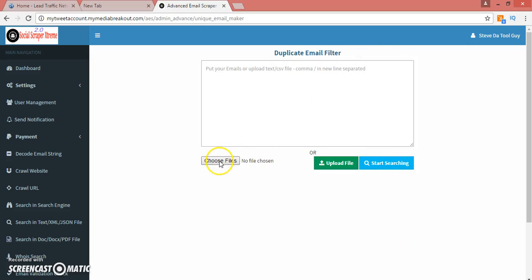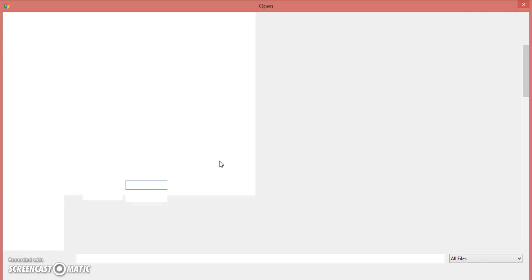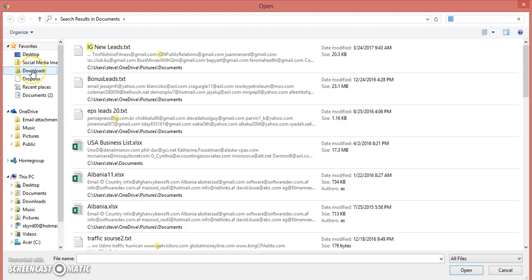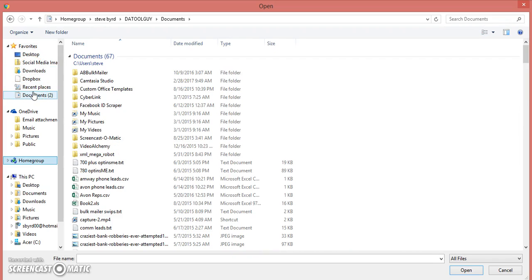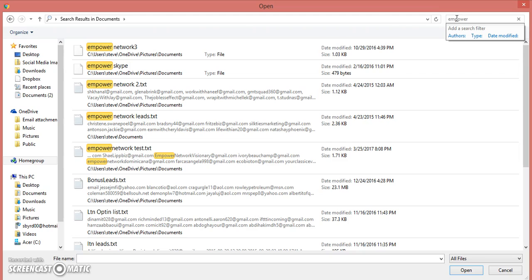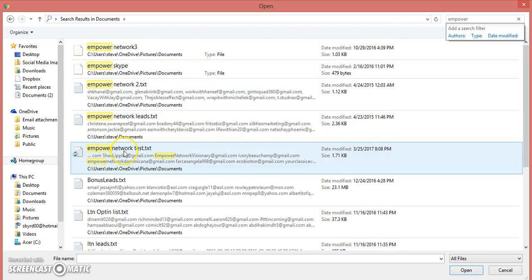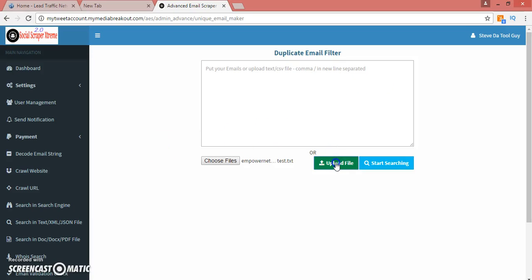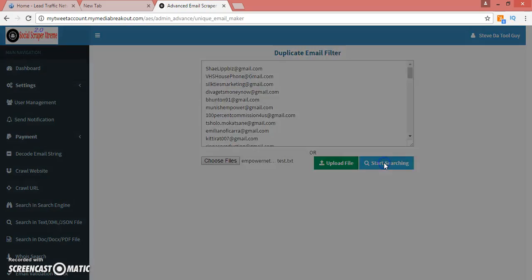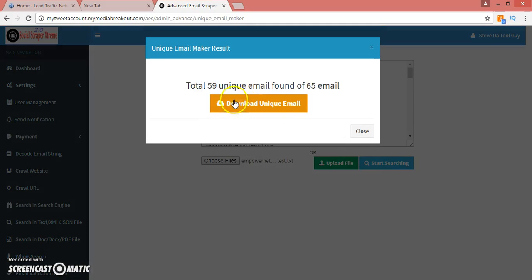You can upload it to your email or remove the duplicates. Open that text file, it's just that simple. You already have it on the text file, you can just save it. I'll call it Empower Network. Then choose the file, upload it, start searching for duplicates.